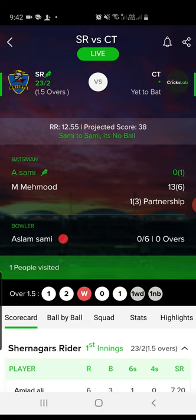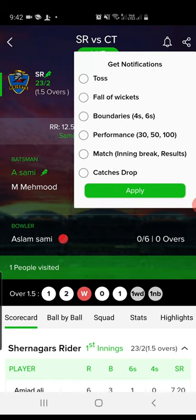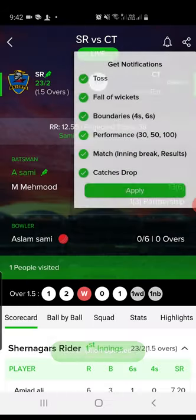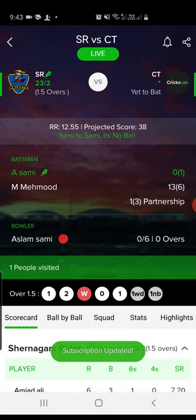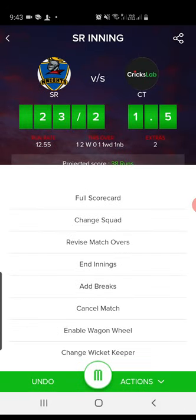You can also subscribe to the match by tapping the bell icon. You can subscribe to events like toss, fall of wicket, boundaries, performance, match, innings break, result, catches dropped, and more — it's up to you which actions you want to subscribe to. If you subscribe to all actions, you'll receive a notification whenever those events happen. Just tap Apply — that's it, you're subscribed. Now go back to scoring.